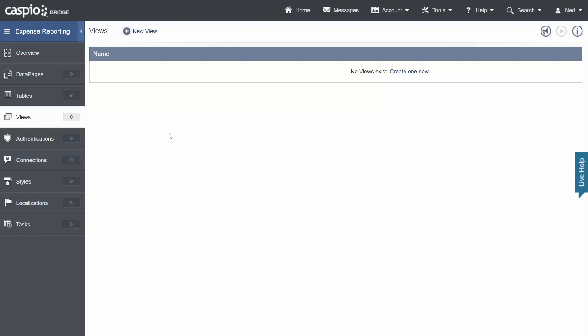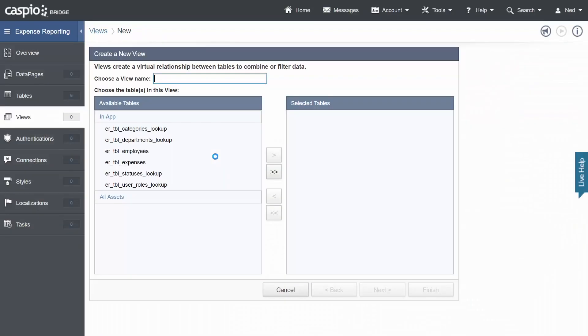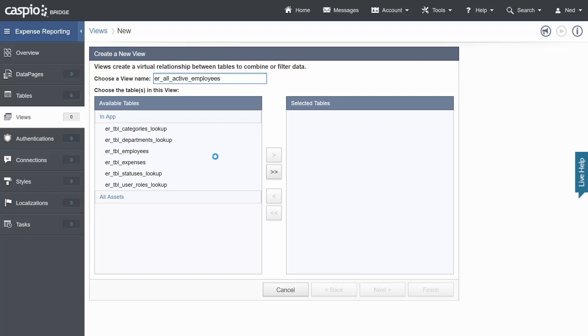For now let's set up our very first view and let's give this view a name. We're going to call this ER for expense reporting underscore and I'm going to call this all active employees. This view is going to filter everybody from the user table that's active. Why do we want to do that is because when we build the login screen later on we want all of these employees to have access to the same data pages. If you think of a change password form all employees within this table should be able to access this form to be able to change the password.